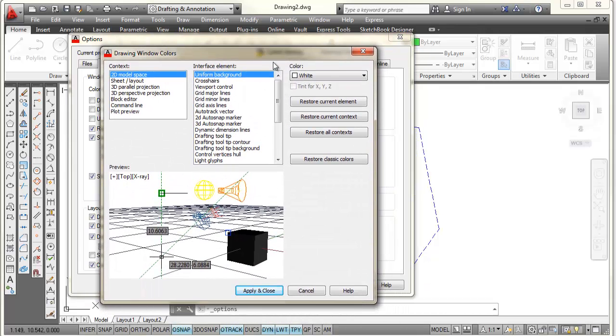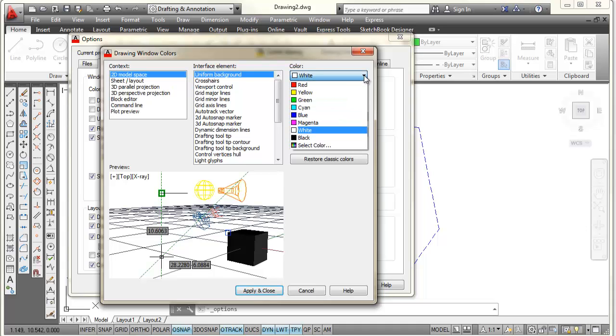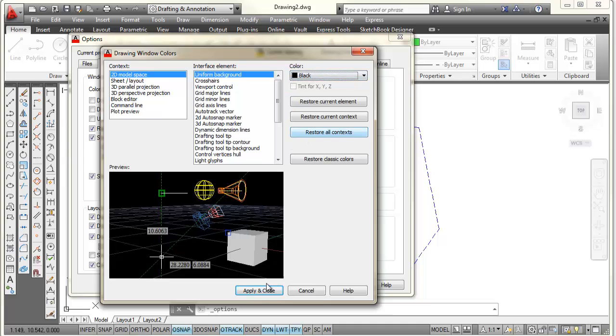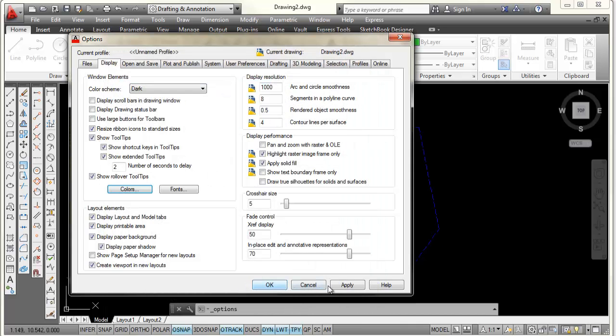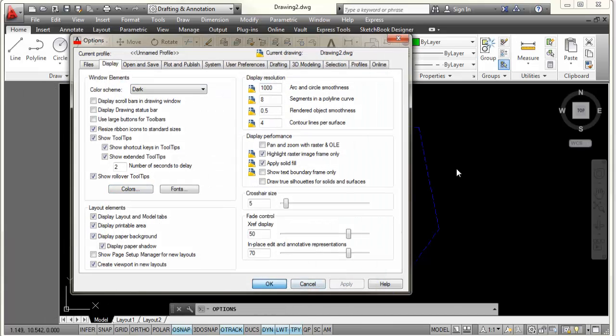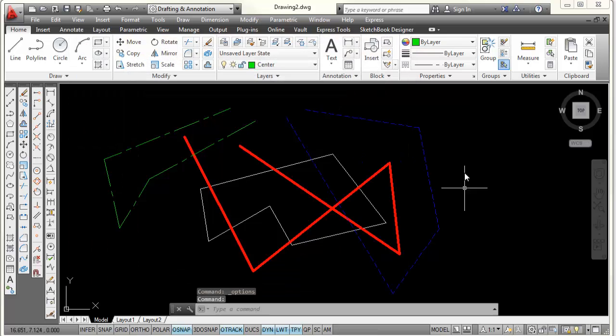And then I'm going to come right over here to the upper right, pick on this down arrow next to where it says White. And I'm going to choose Black. I'm going to pick Apply and Close. I'm going to pick Apply and pick OK.